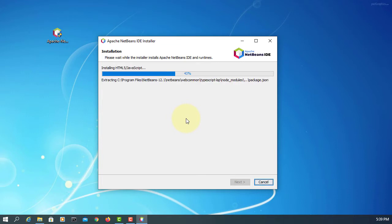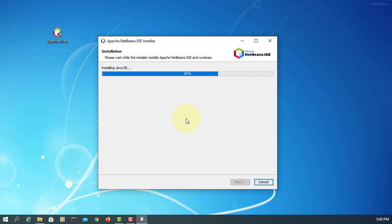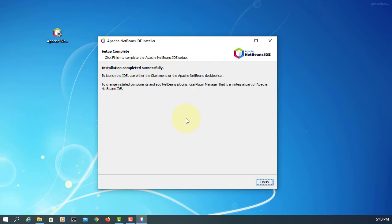Just make sure you are online while you are doing the installation. Okay, finish.